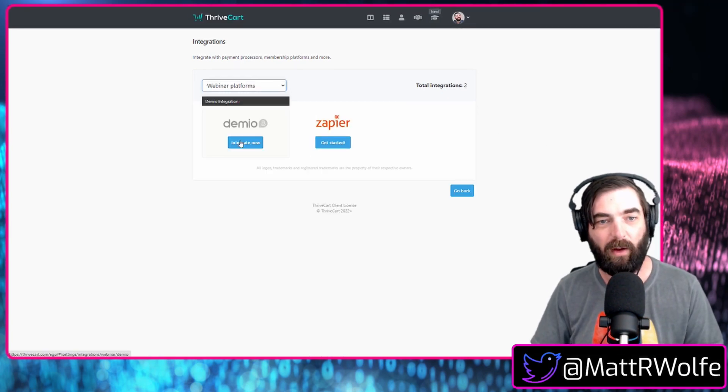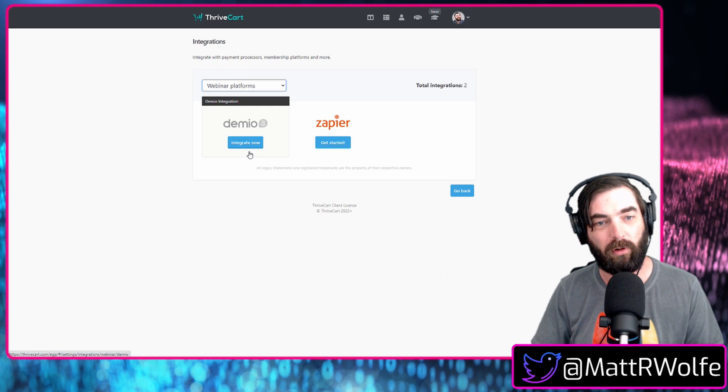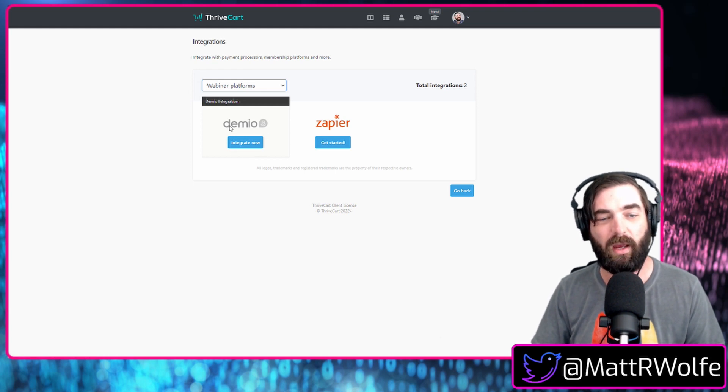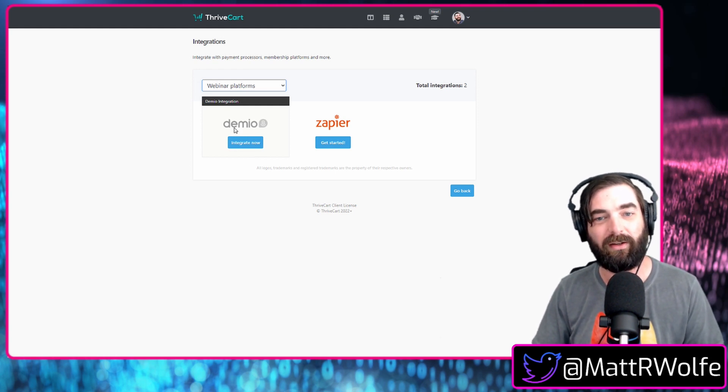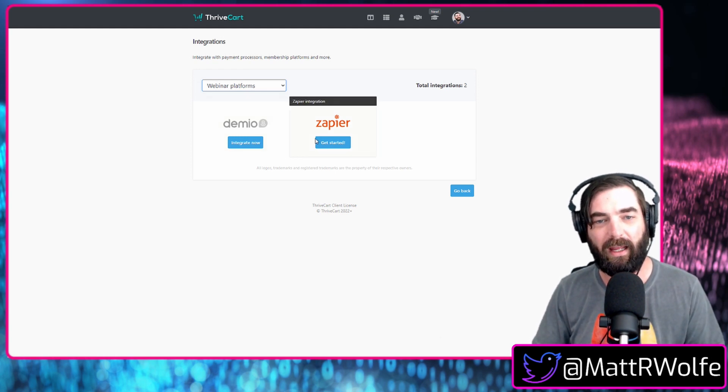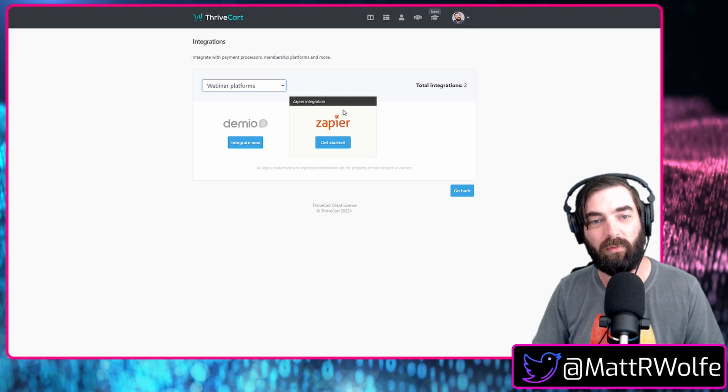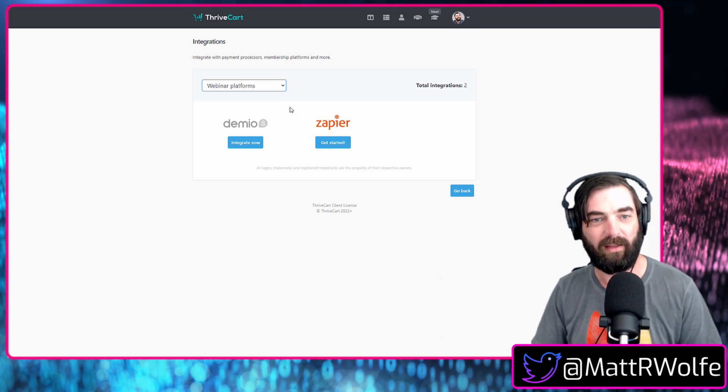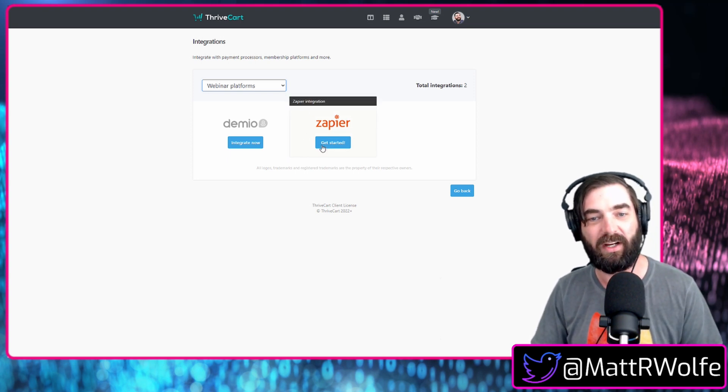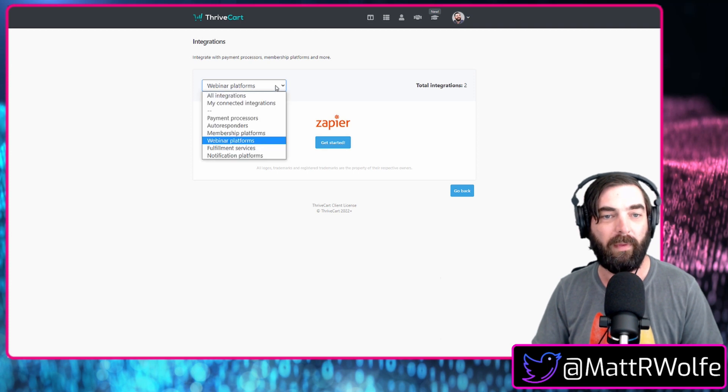All right, so let's take a look at webinar platforms. Right now you've got Demio directly integrated and of course, any other webinar platforms like Zoom, GoToMeeting, things like that, you can actually integrate via Zapier.